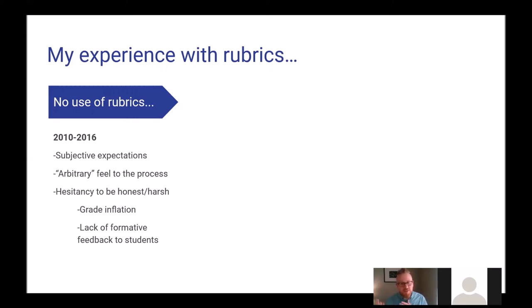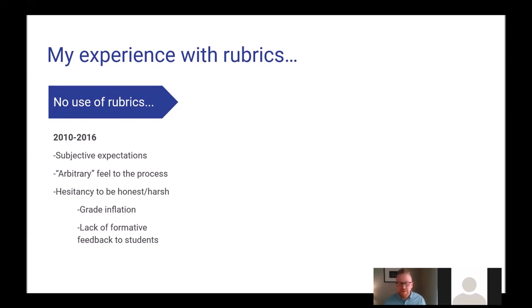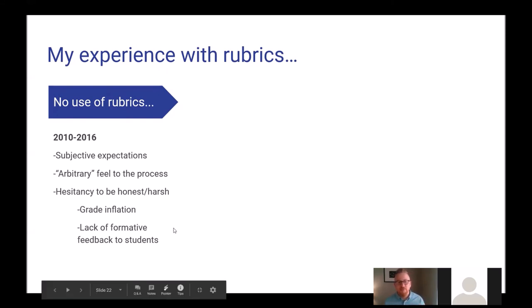Not using a rubric made me hesitant to be honest and accurate in my grading — to give really honest, even punitive grades. If the work was poor quality I would always hesitate, wondering how bad a grade I could give. I think this led to a little bit of grade inflation. I also didn't always know how to explain grades very well; I would take points off but didn't always feel it was even. There was a lack of formative feedback given to students, leading to a less rigorous experience overall.